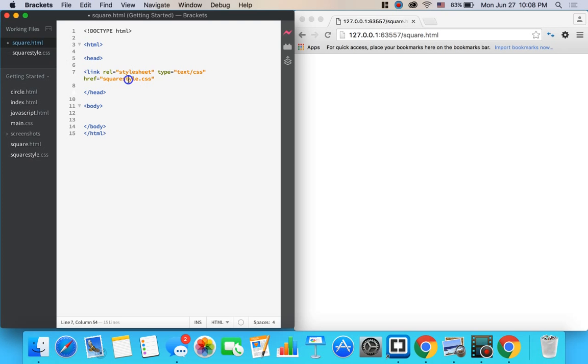This right here needs to be the name of your CSS document. If you named it something else, make sure you write the name of whatever else you named it instead of square dot CSS. Be sure to go ahead and put an ending bracket on it right there.